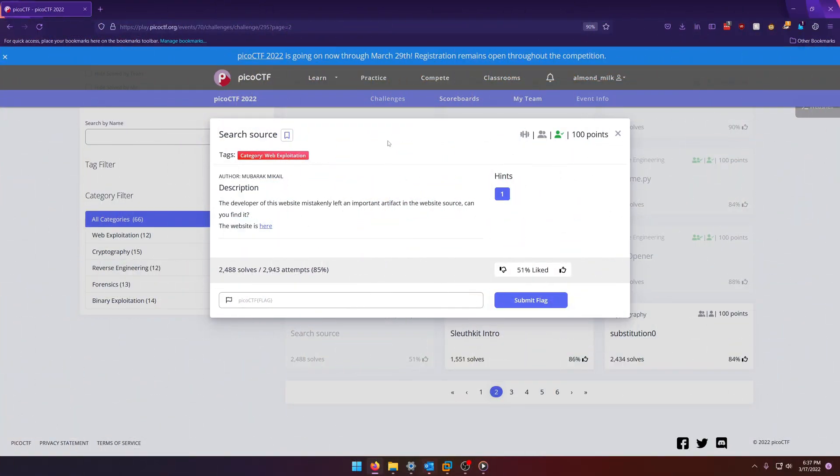Hello world! Welcome back to another Pico CTF 2022 write-up video. In this video we're going to be walking through the search source web exploitation challenge worth 100 points. Let's get into it.